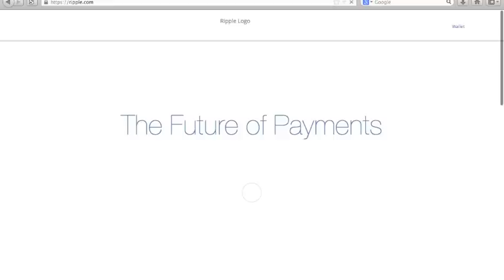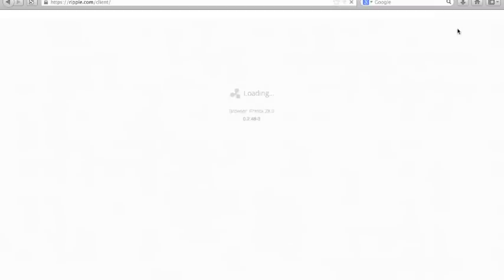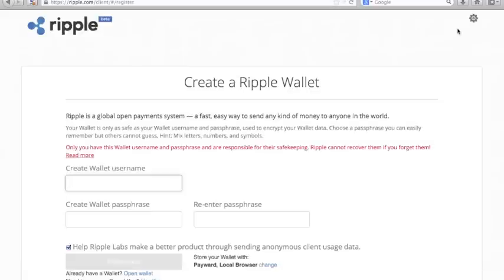First go to Ripple.com and then you can go to the link on the upper right hand part of the page where it says wallet. Click on that and that's going to take you in to create wallet username.